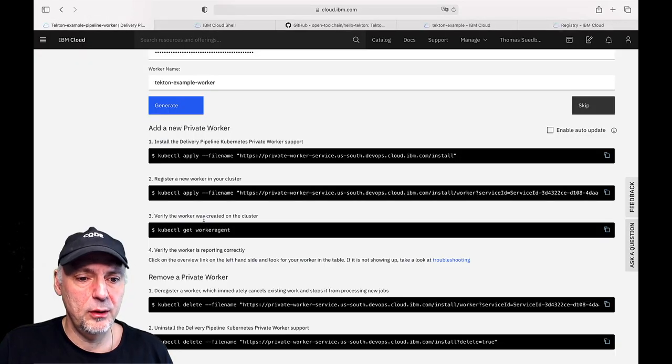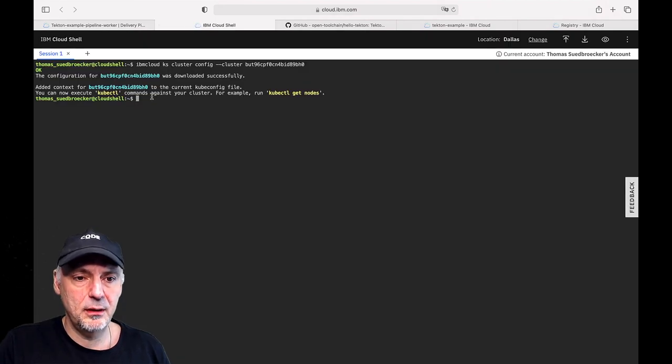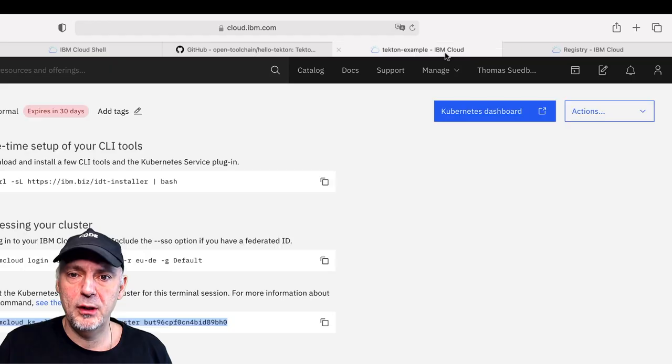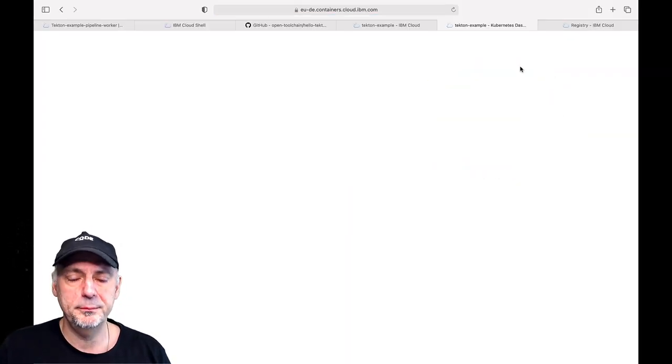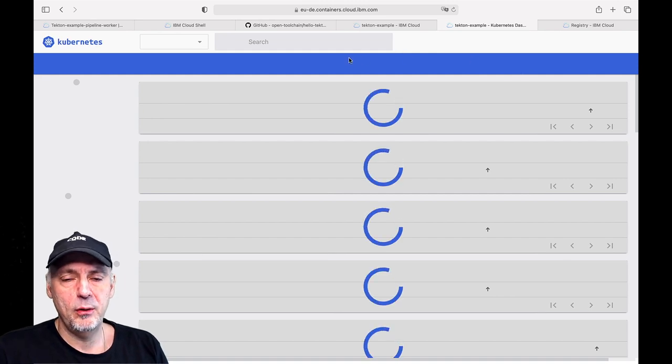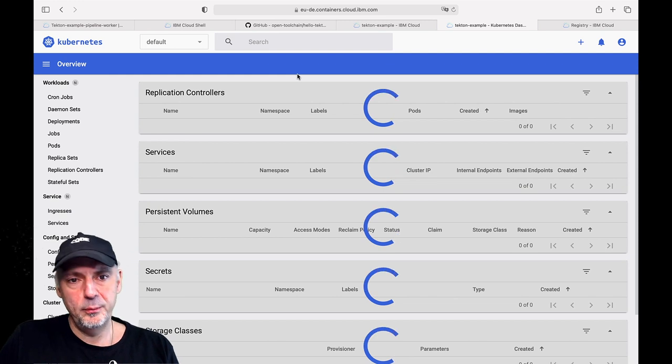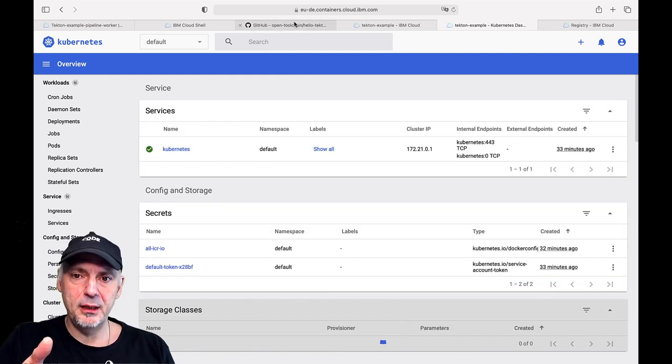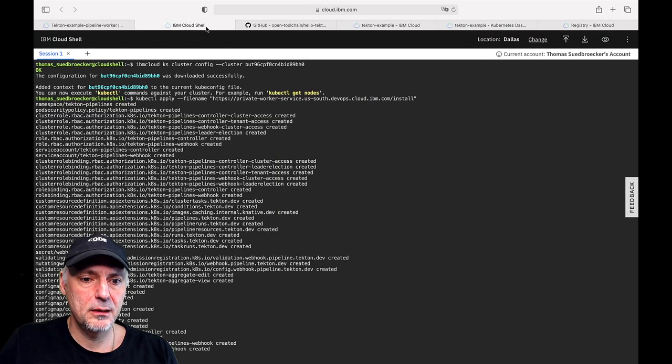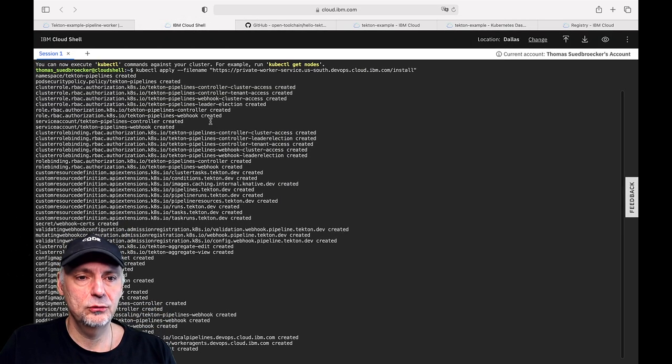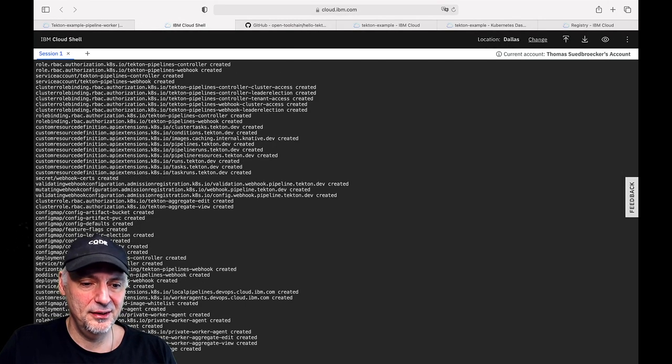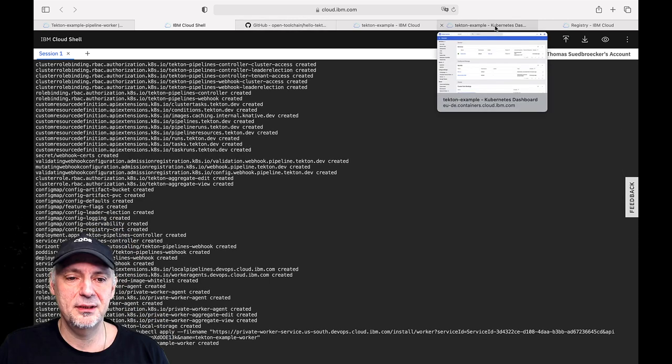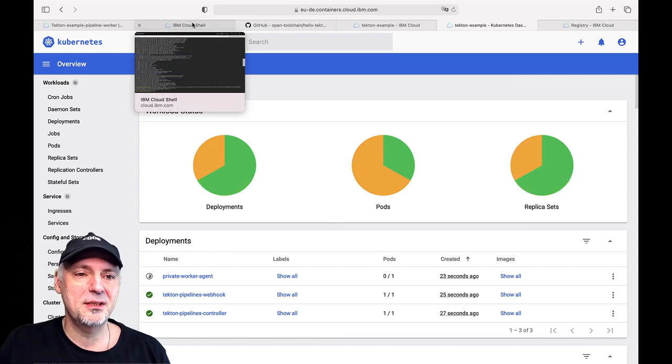Now we are going to copy and execute it. What I want to open up, I also want to open up the dashboard, the Kubernetes dashboard of our cluster. And we can also watch the creation of the pods and the namespaces inside the dashboard. So moving on. Copying the next command. Here run. It creates the pods. Just the setup for us.